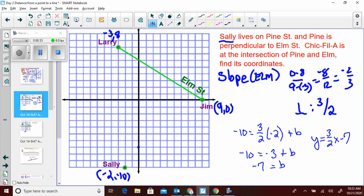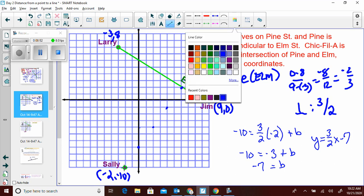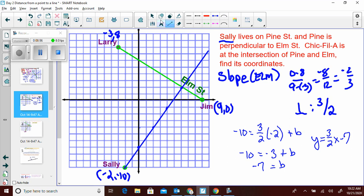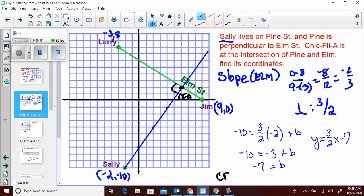Starting at y-intercept negative 7 and applying slope 3/2 — going down left gives me Sally's point. Graphing this out gives the intersection point. There's my right angle, and there is the point of intersection — that's Chick-fil-A. So Chick-fil-A's coordinates are (6, 2). That is where Pine Street and Elm Street intersect.